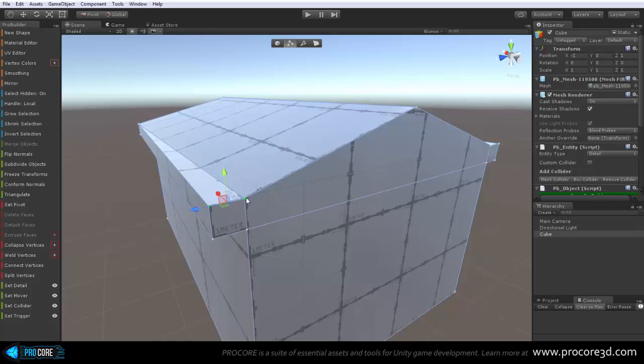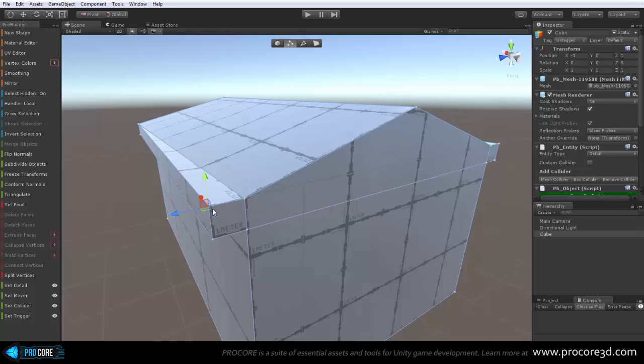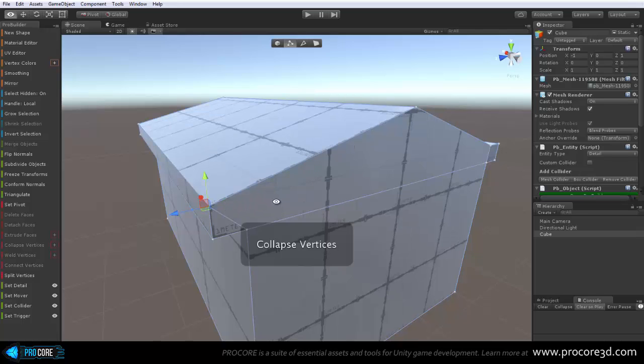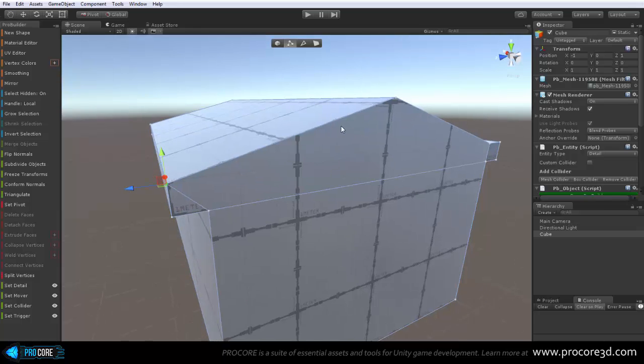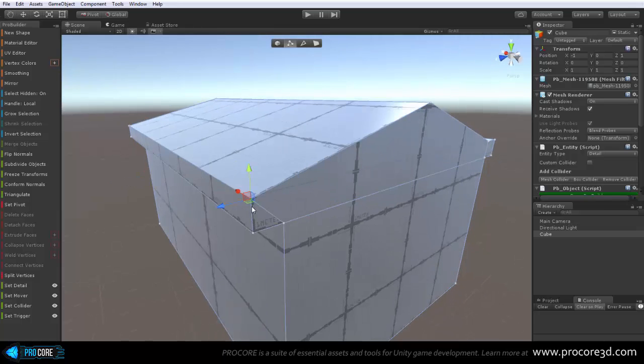And what that will do is make sure that whichever vertices you select first, so in this case I'll click on this vert over on the edge here, and then I'll select any other ones, and then when I hit ALT C or click the Collapse button, it will move all the verts to the very same position as the first that you selected and collapse them there.